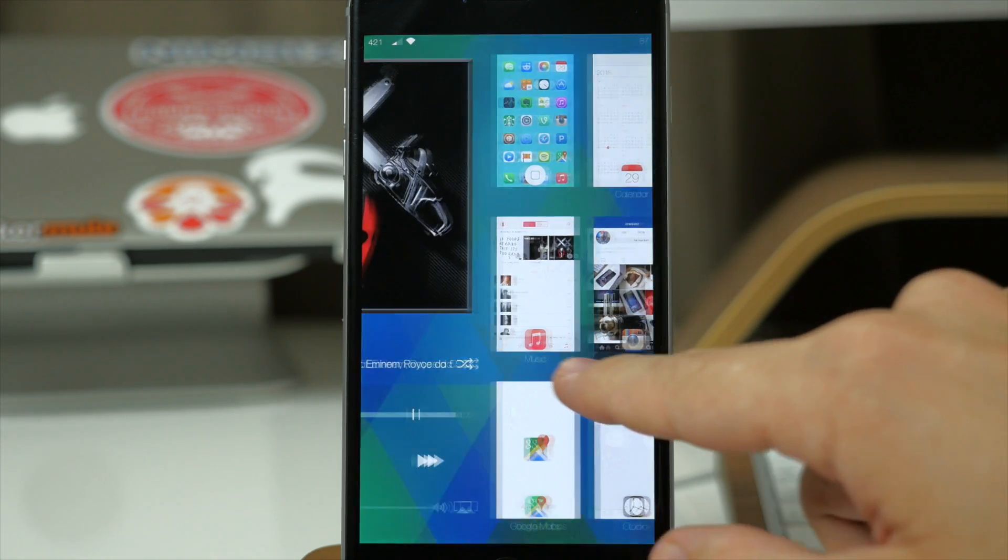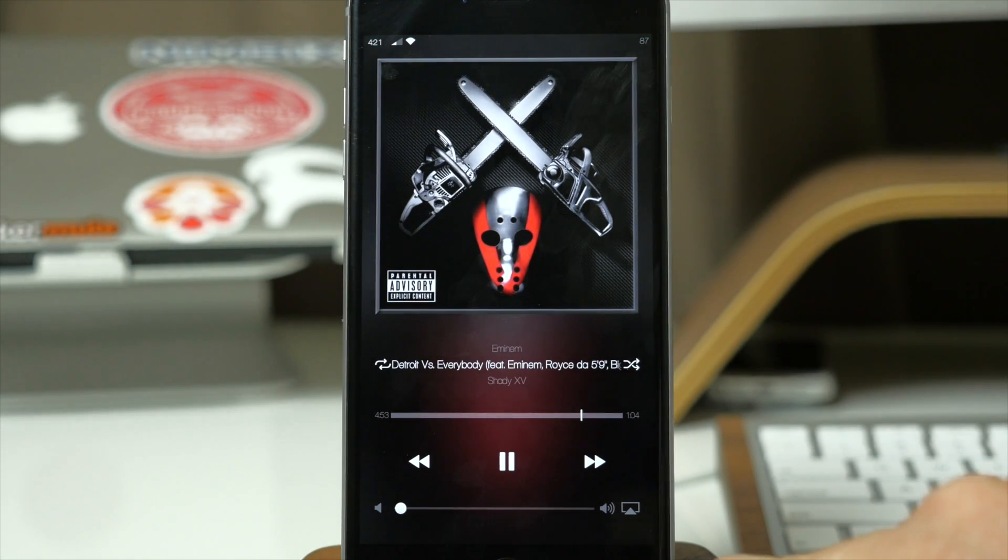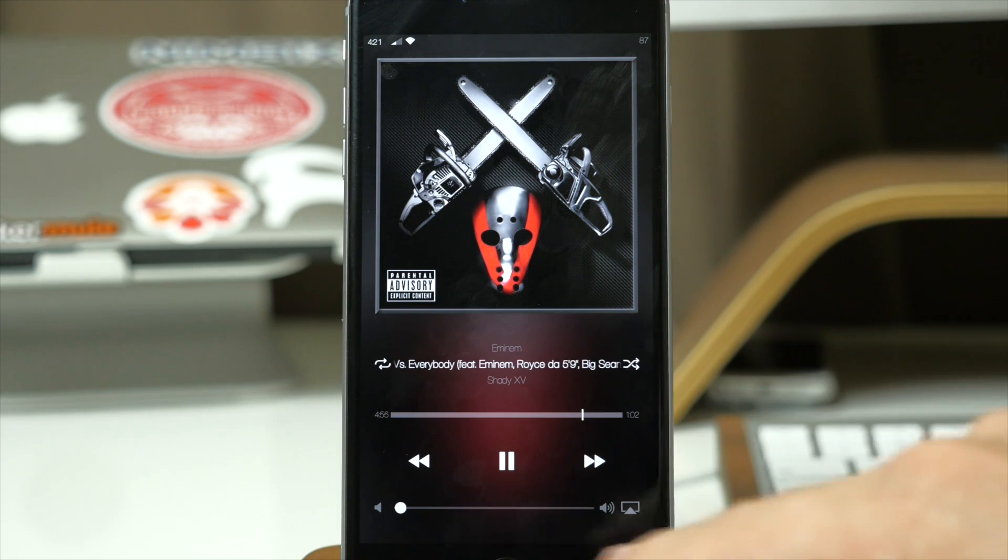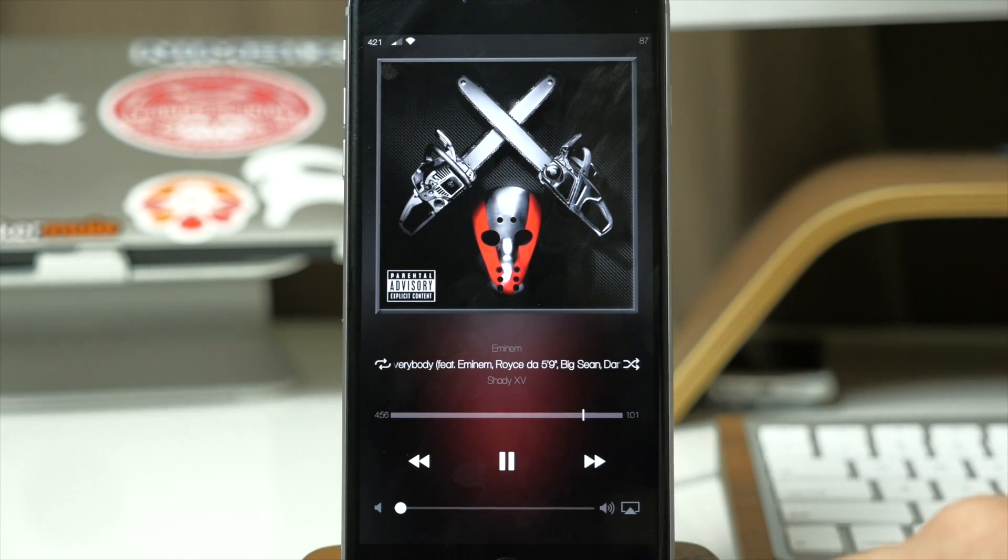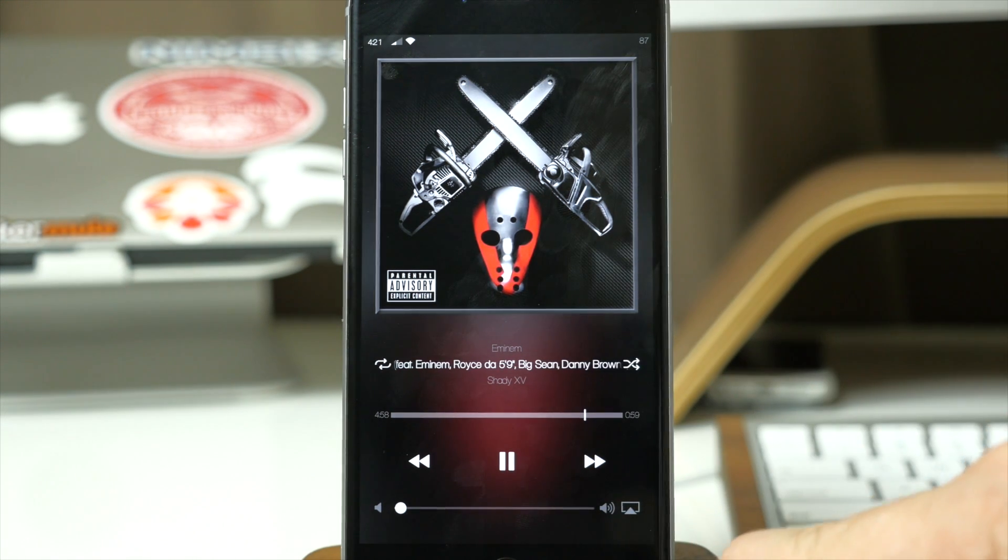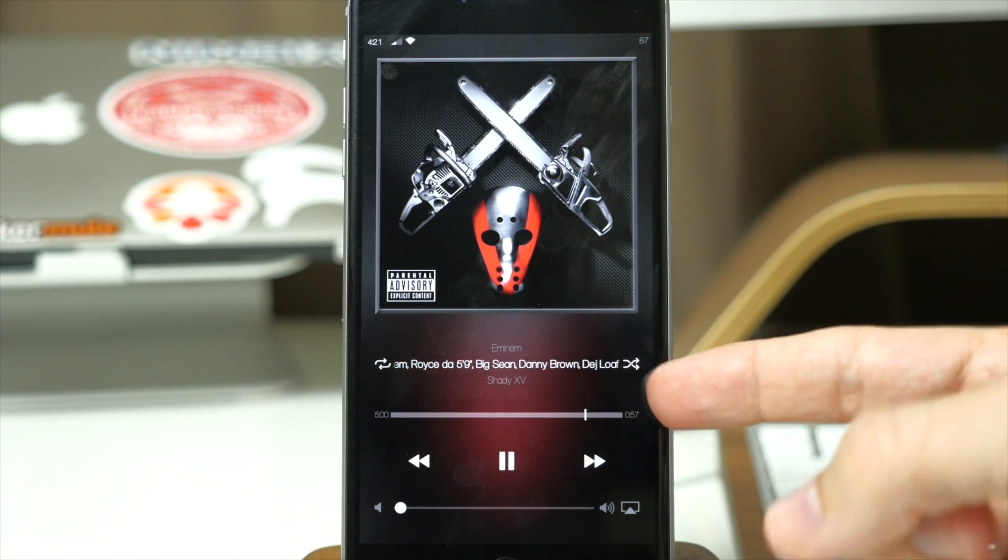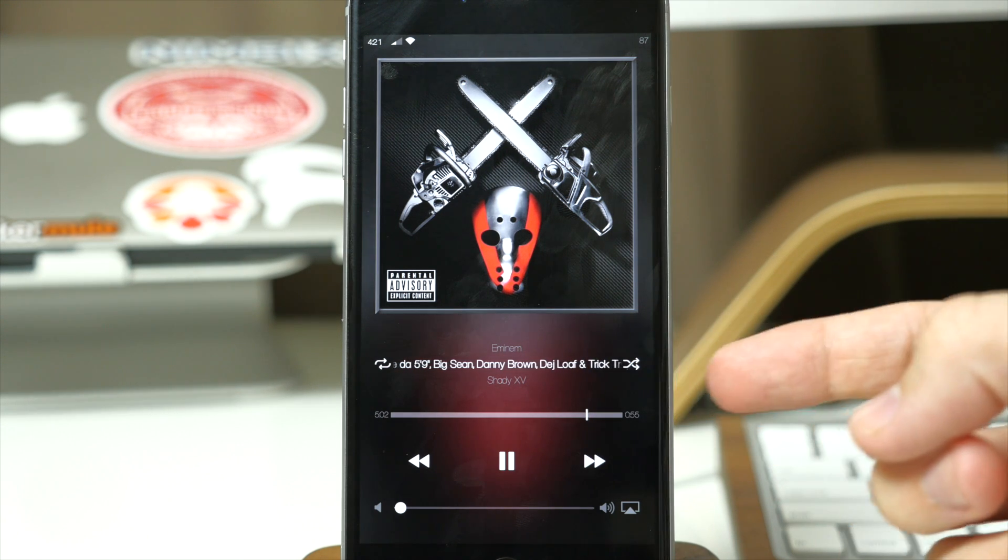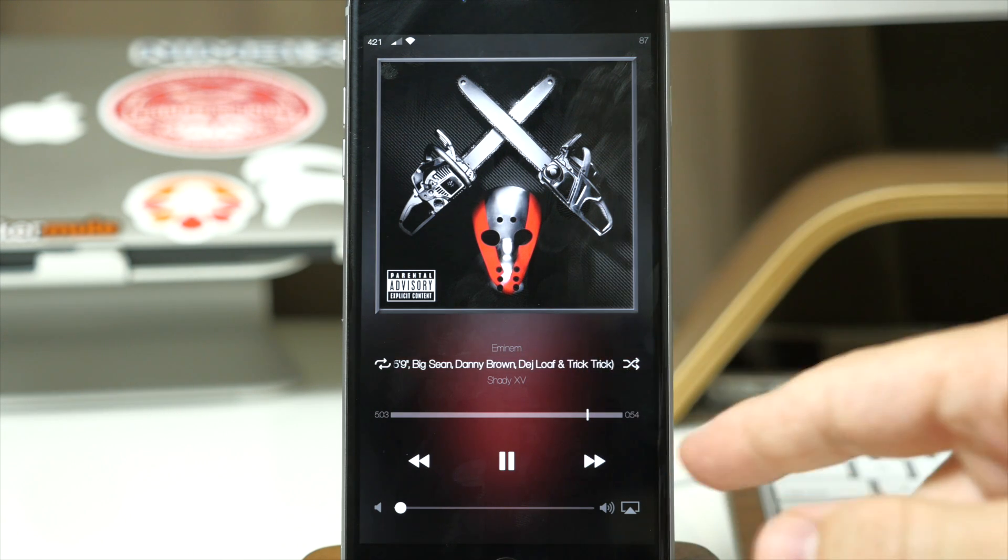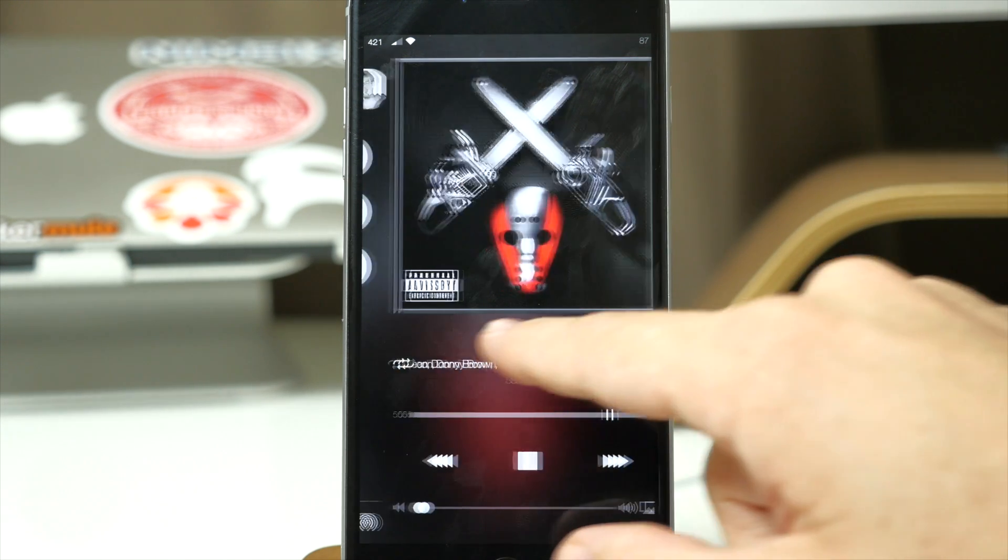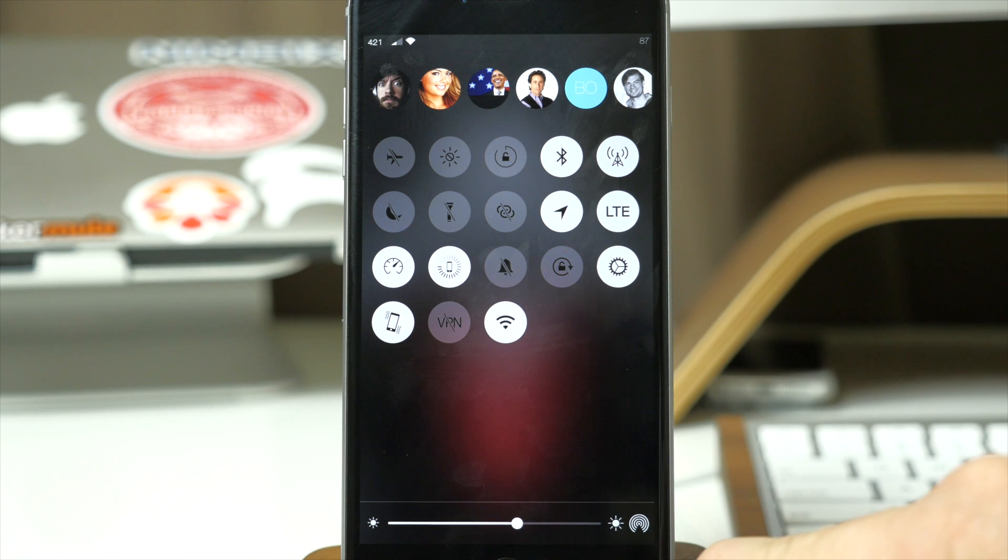Now if we swipe over you'll notice that we have our media center, so this is basically going to have all of our media controls as well as the album artwork right here. And in the background we actually have the album artwork that's blurred out.